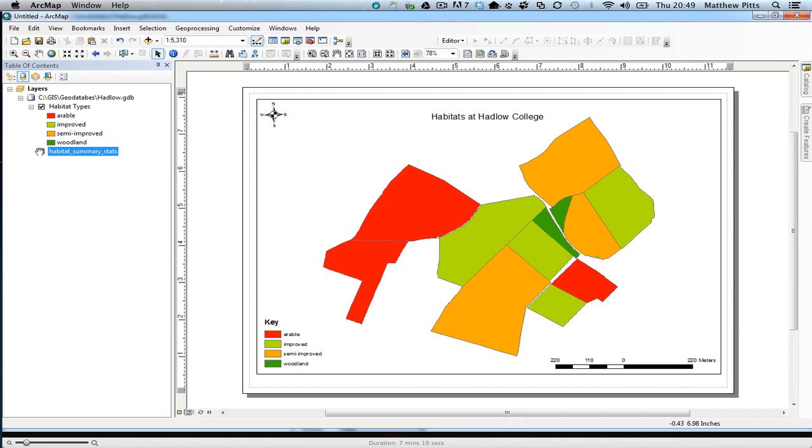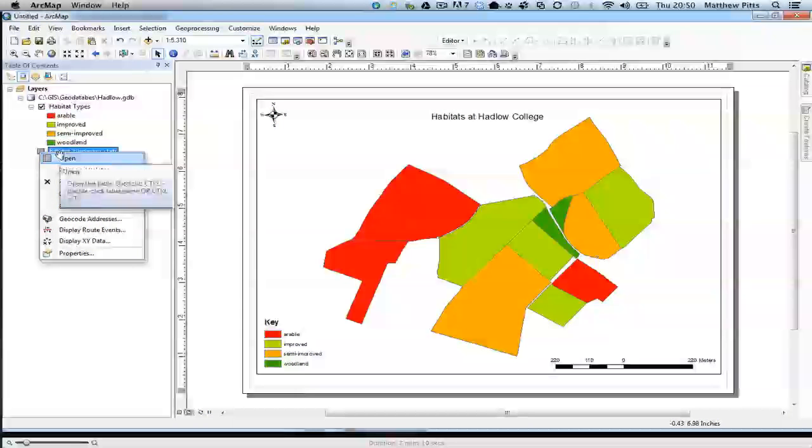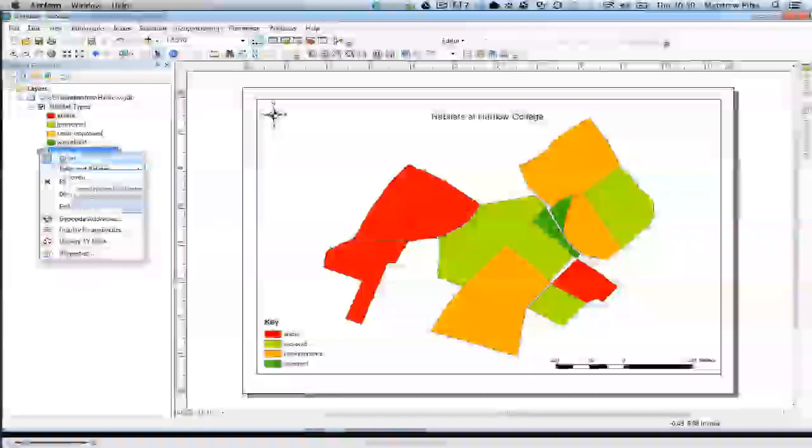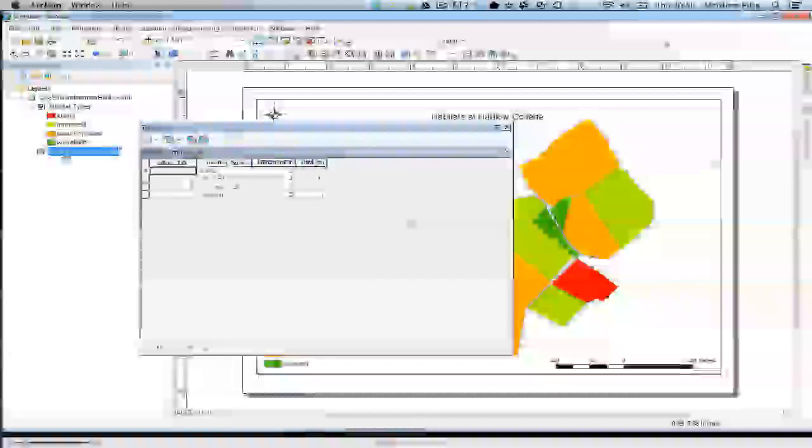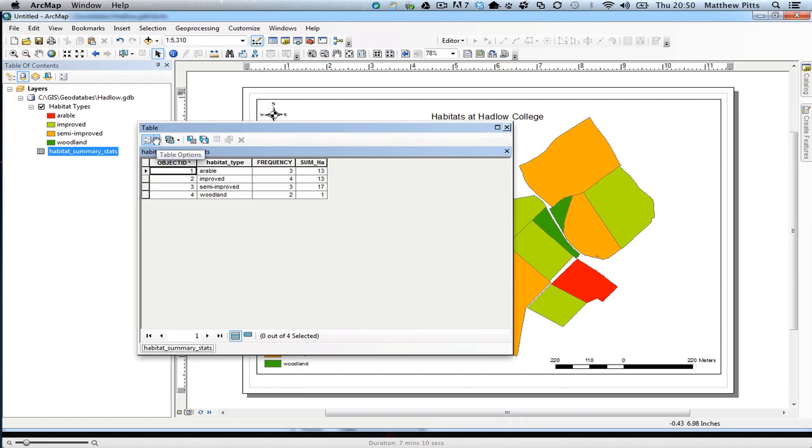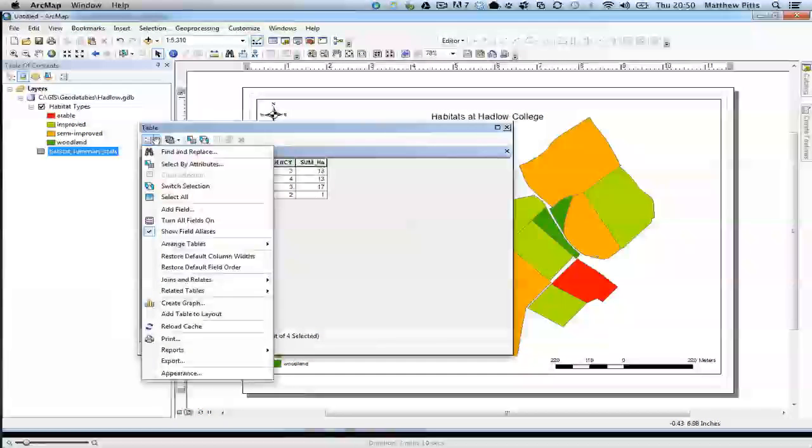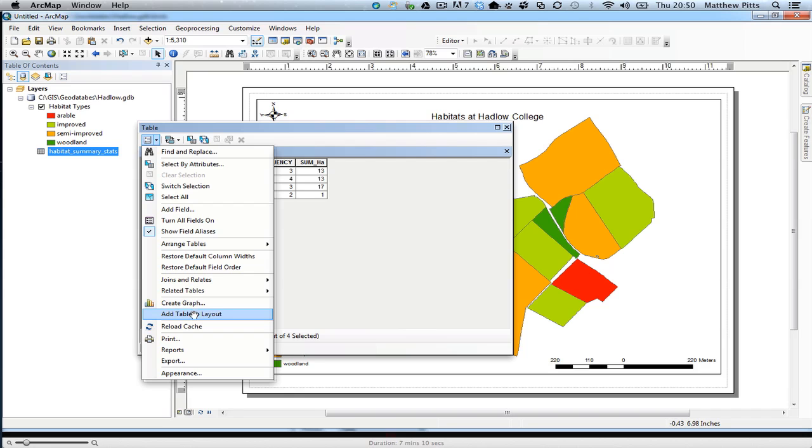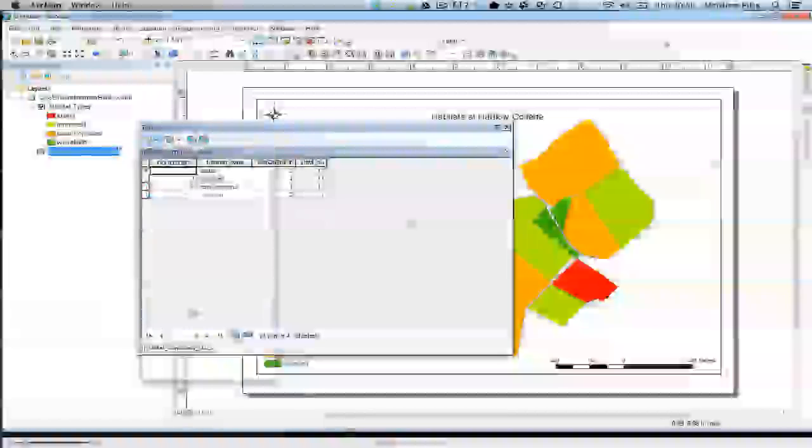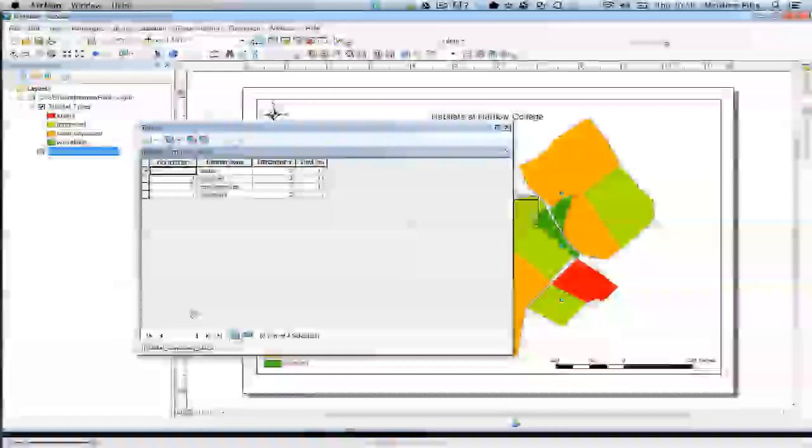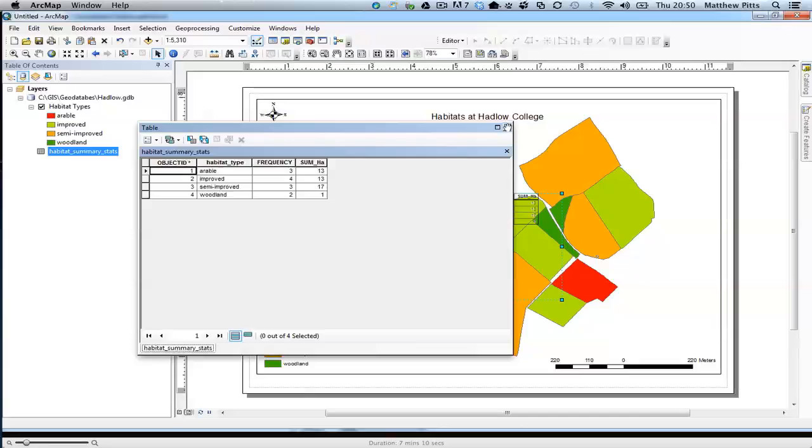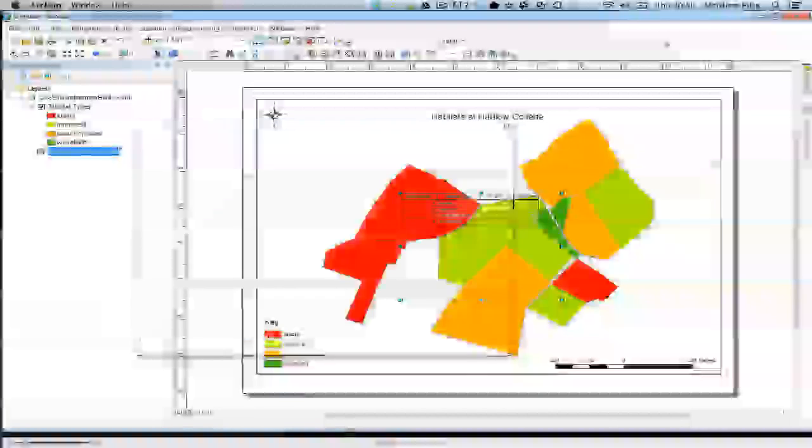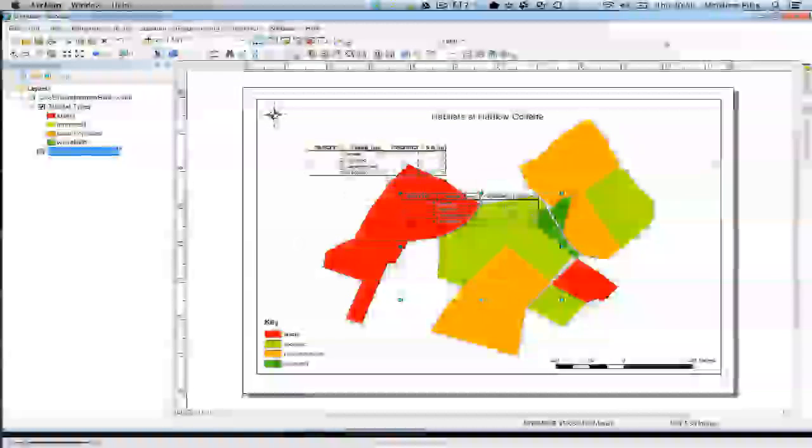So quite an easy way to add table data to a layout view. Right click on the table itself, go to open, and then if we go up here to table options, we've got an option to add table to layout. I simply click on that, let me close the table down, and there we go, we've got the table.